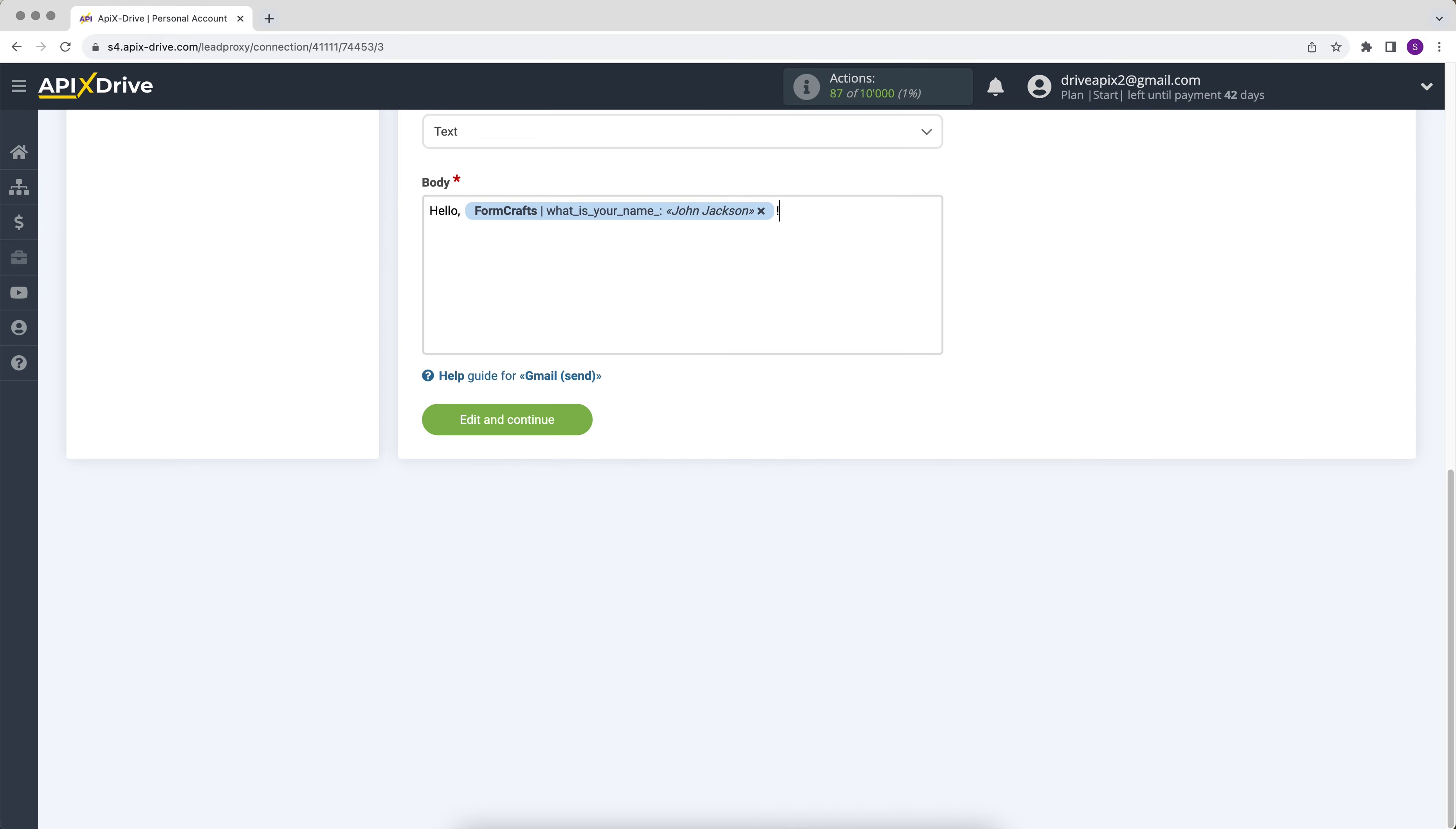To move to the next line, press enter. When all the necessary data is assigned, click edit and continue.